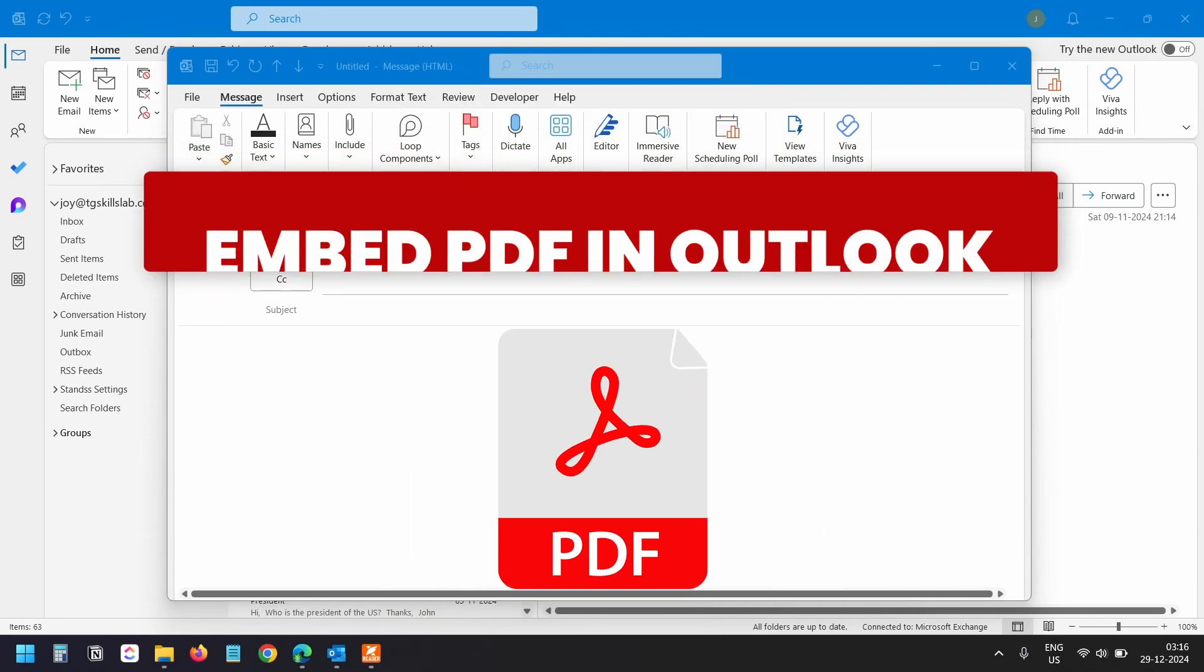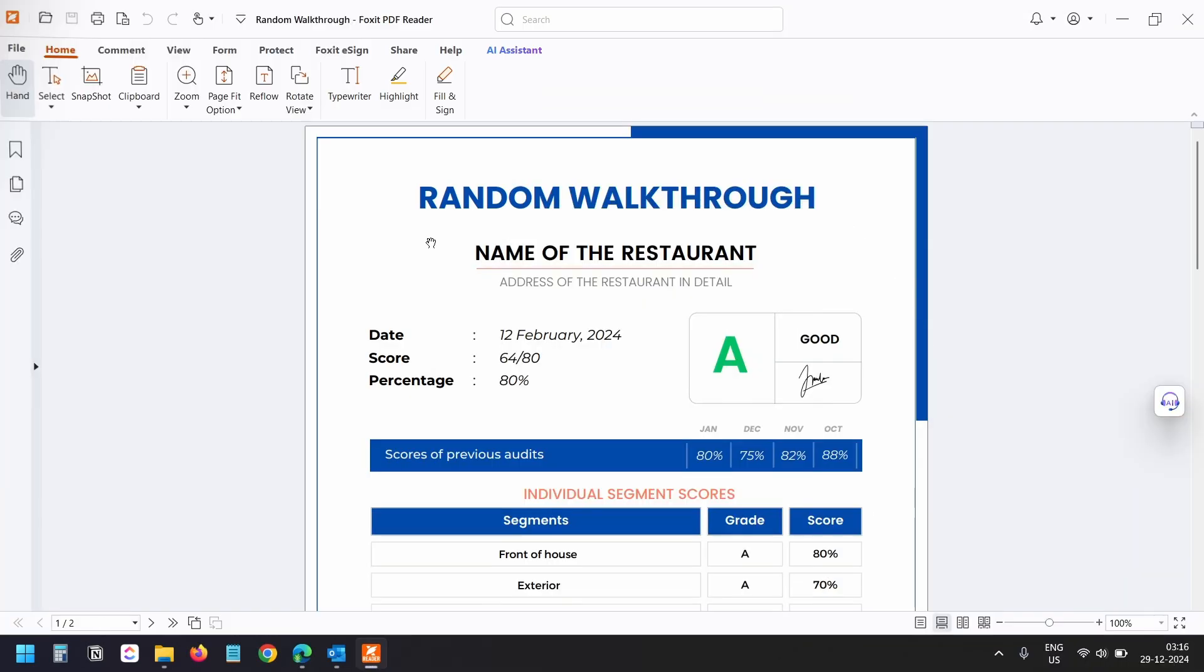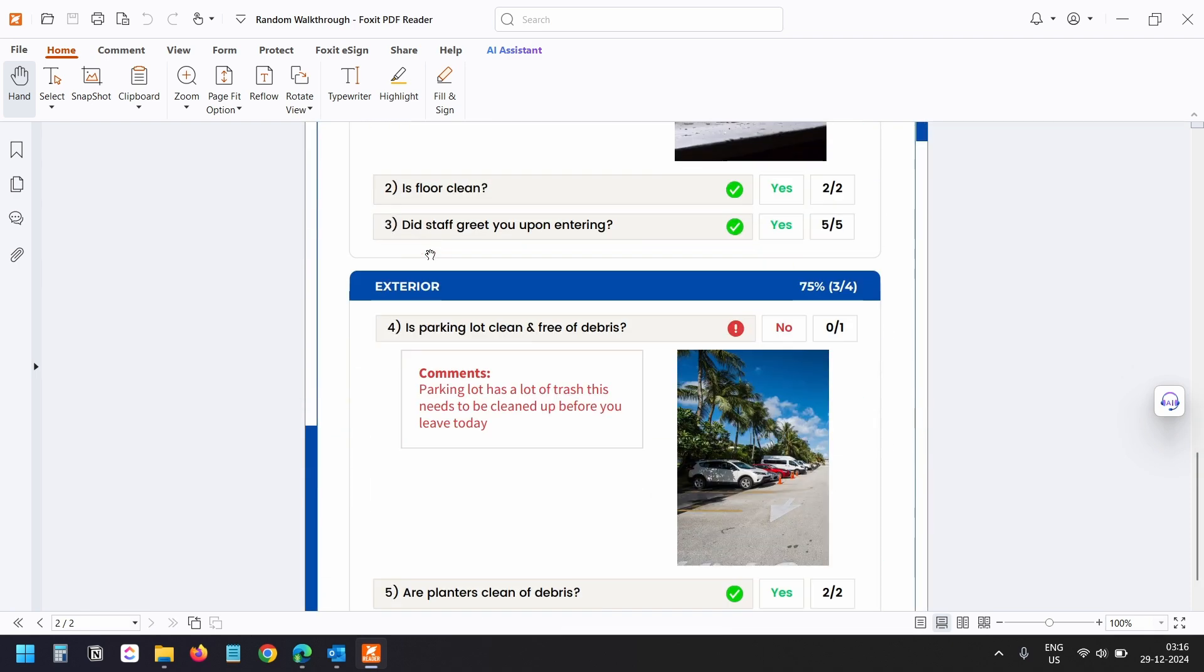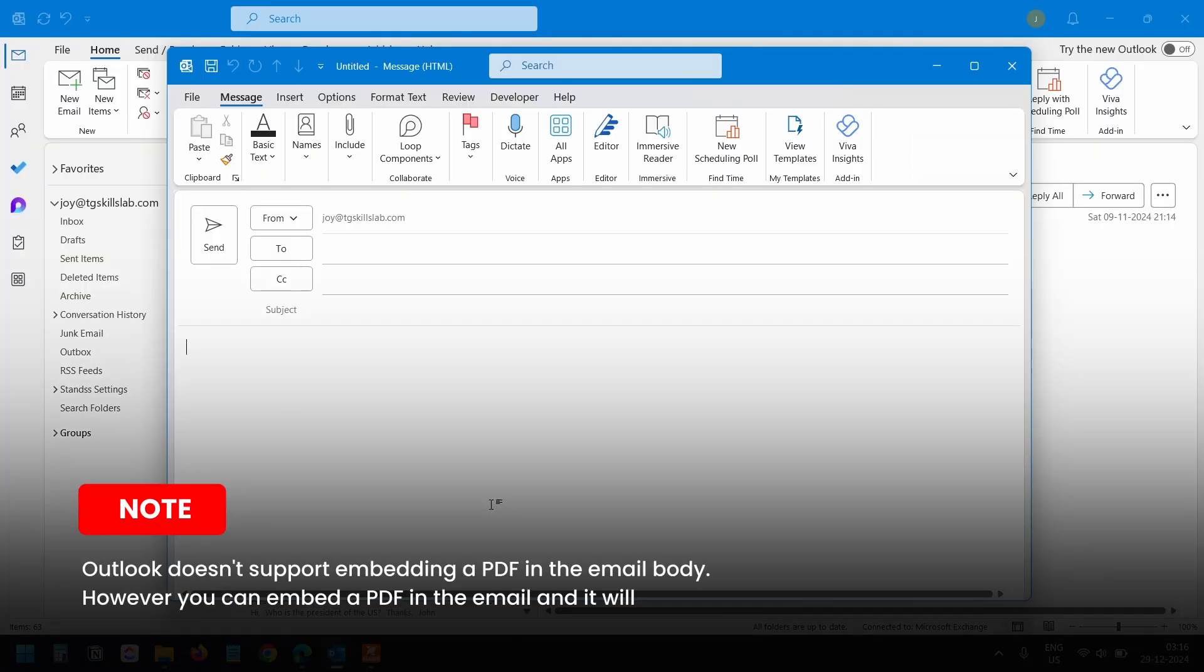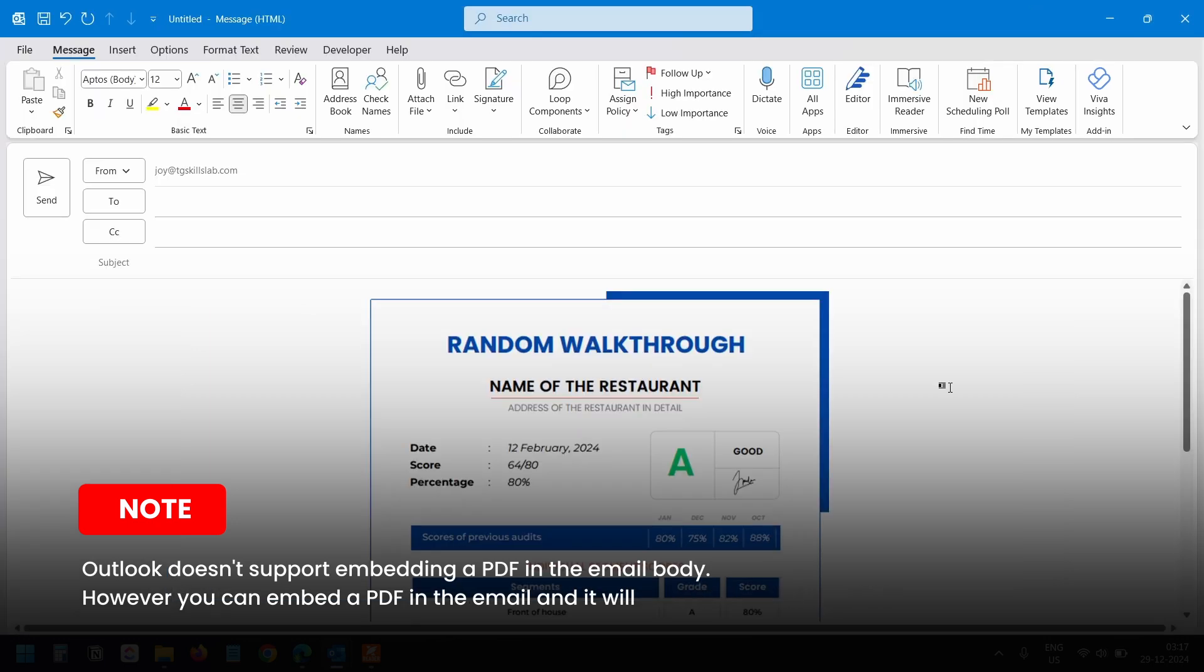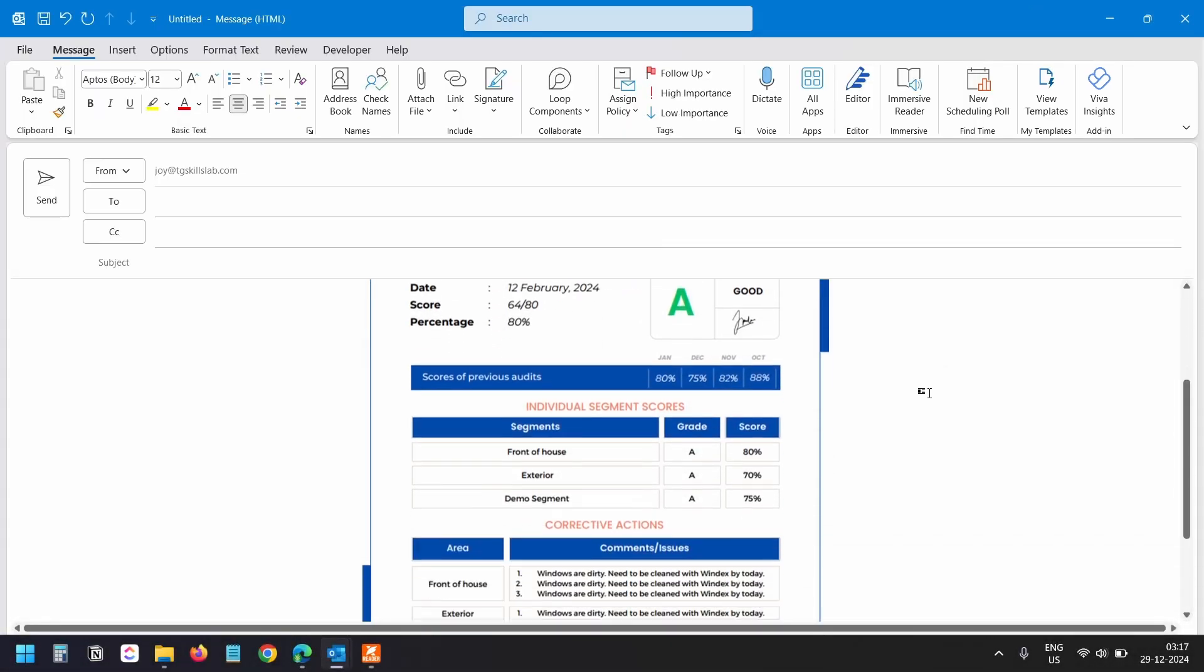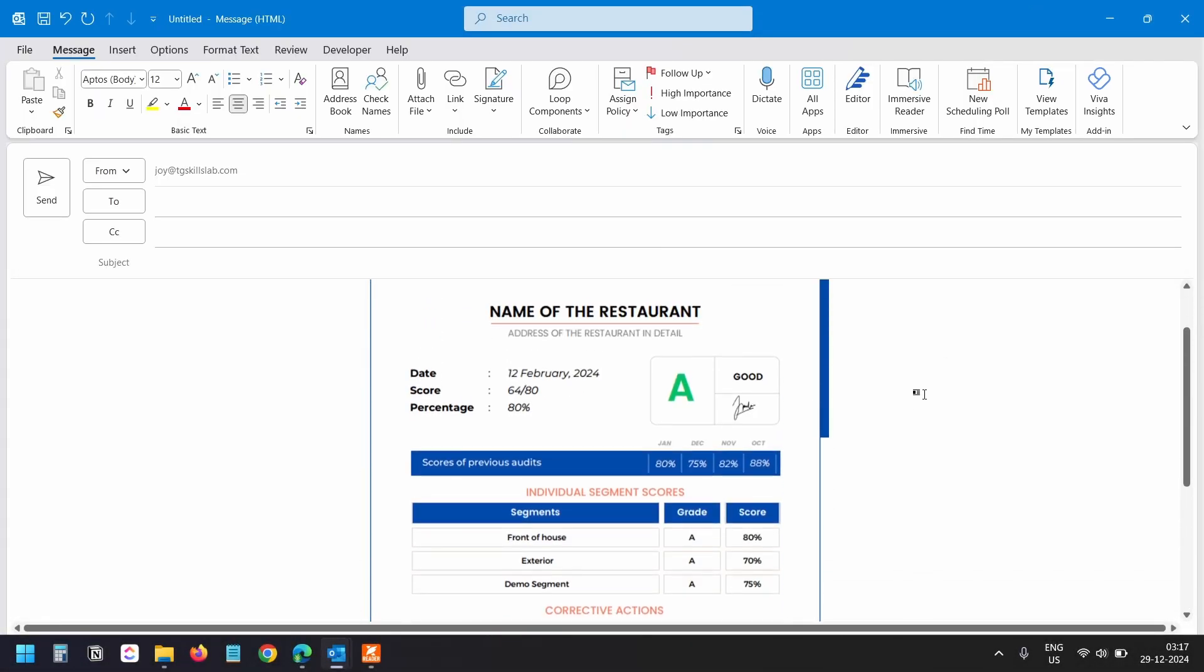Let's see how to embed a PDF in the Outlook email body. This is the PDF file I want to embed in the email. It has two pages. First, let me clarify that Outlook doesn't support embedding PDF files in the email body. However, you can embed a PDF file that will look like this. It looks like the PDF has been embedded, but it's not, and it has only the first page of the PDF.